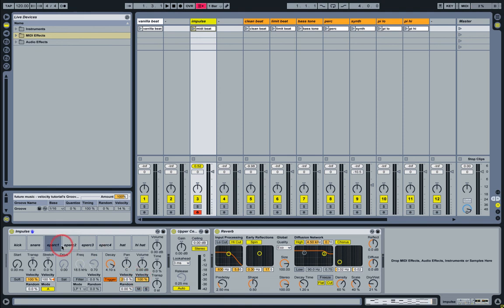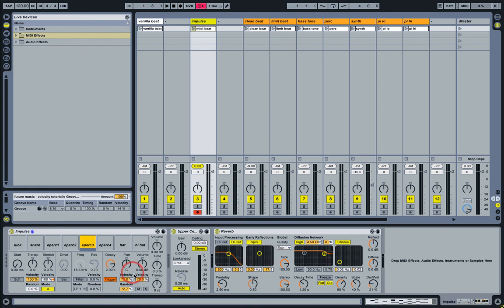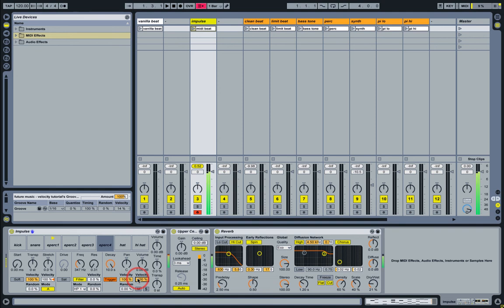I'm just going to apply the volume sensitivity to each one as well. That defaults to 70% in Impulse anyway, but let's just bring it all the way out.